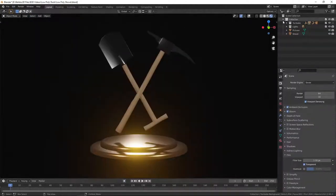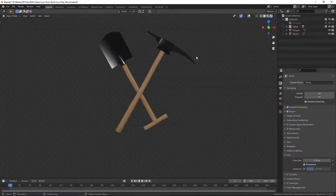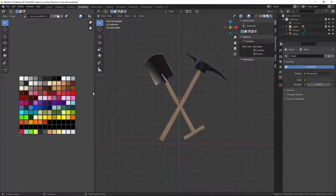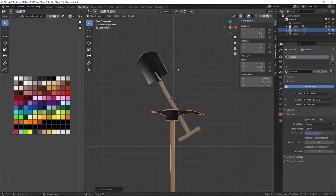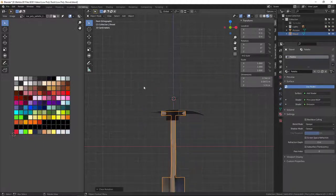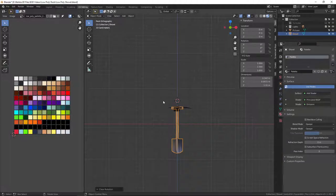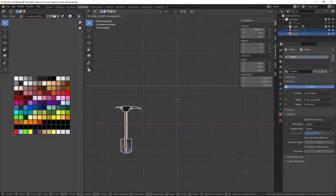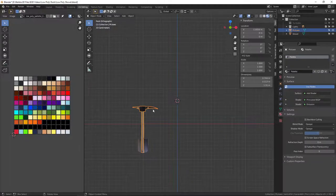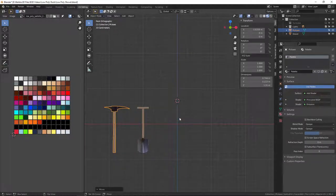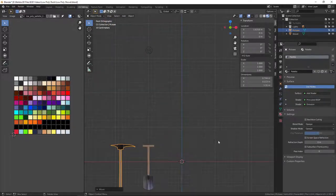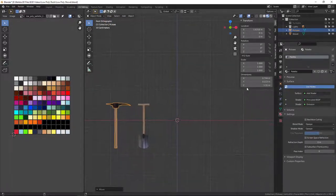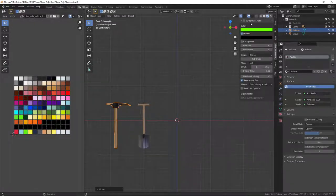I'm going to hide my turntable because we don't need that, and go into UV editing so I can see the texture sheet here. I'll quickly ALT+G, ALT+R to reset, then select those two and move them to the side for reference. I'll reset my cursor with Shift+C.